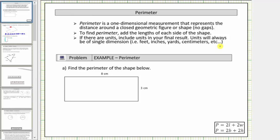For the first example, we're asked to determine the perimeter of the given rectangle. Let's begin by labeling the lengths of all four sides. In a rectangle, opposite sides have the same length, and therefore the length of this side is eight centimeters, the same length as the opposite side. The length of this side is three centimeters, the same length as the opposite side.